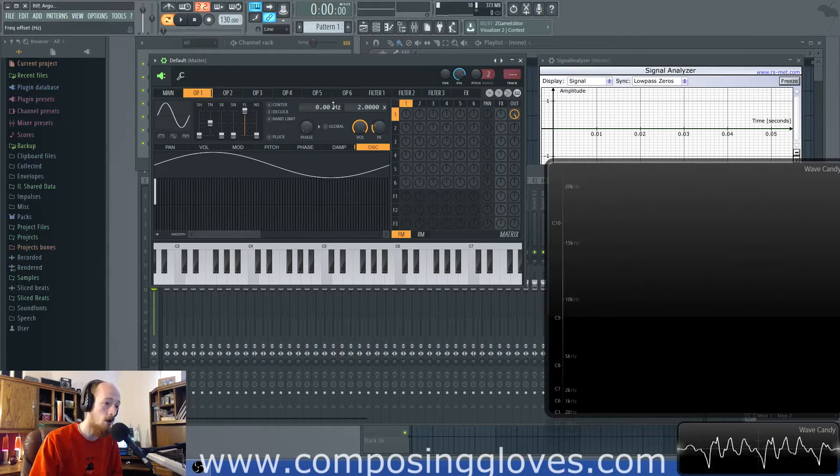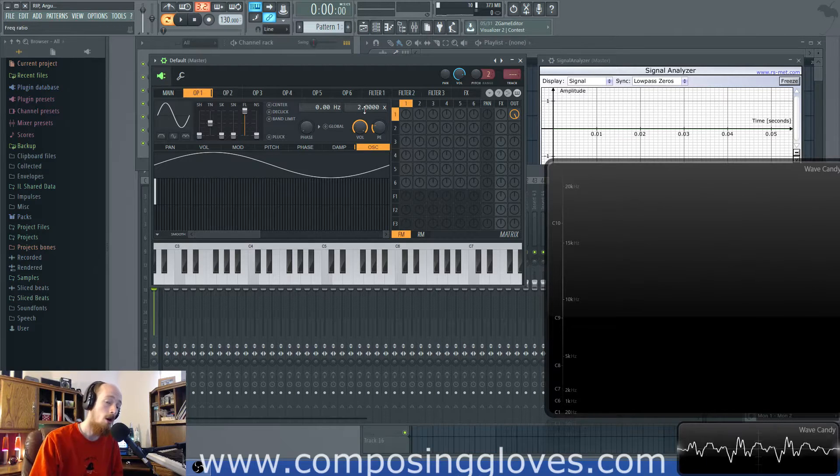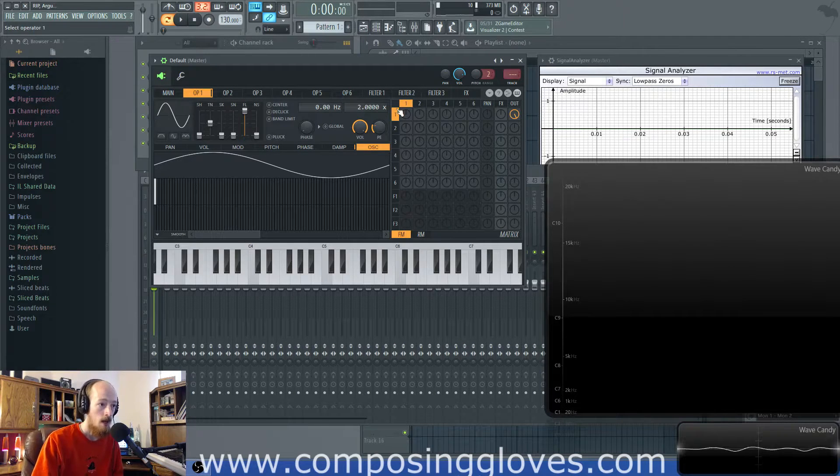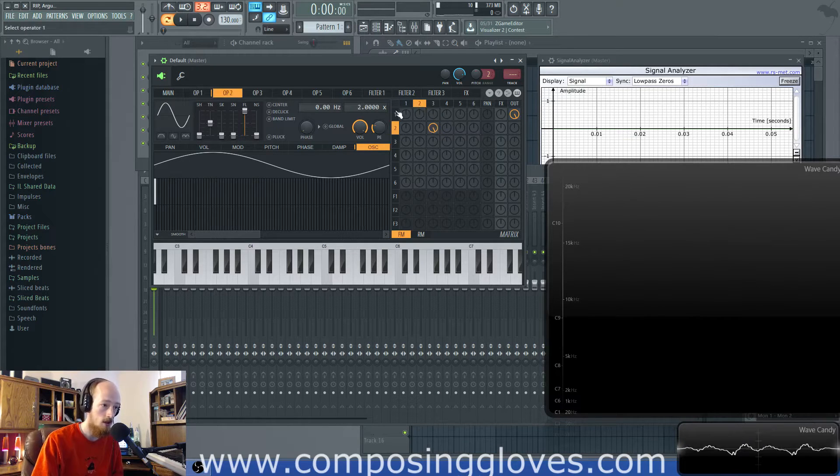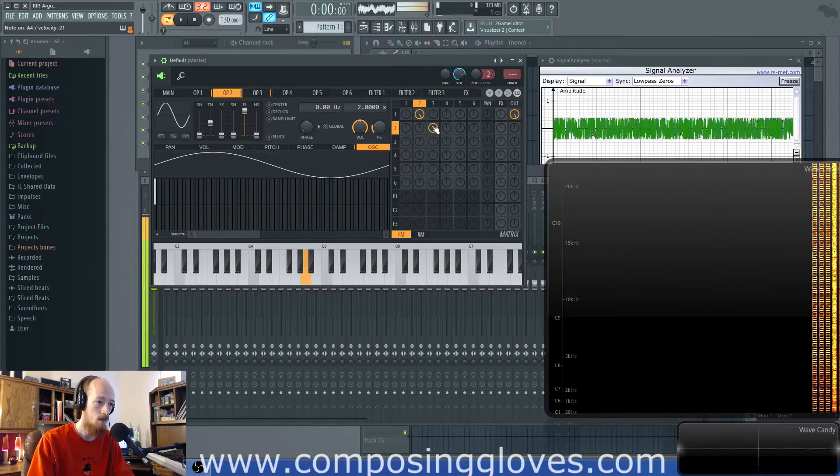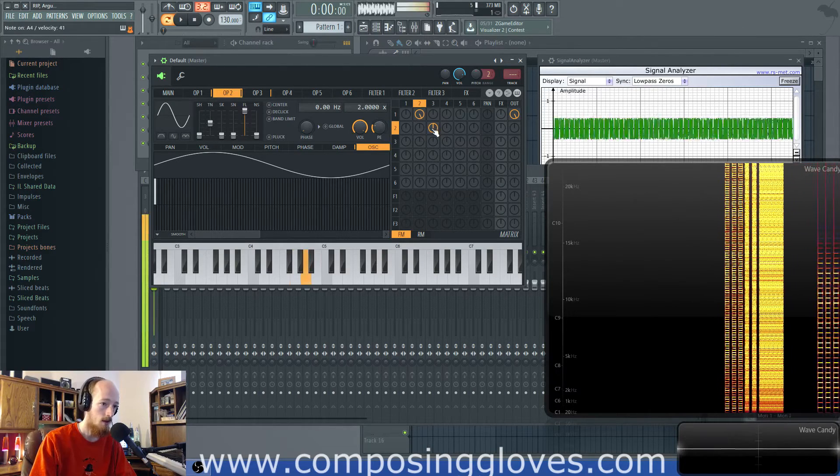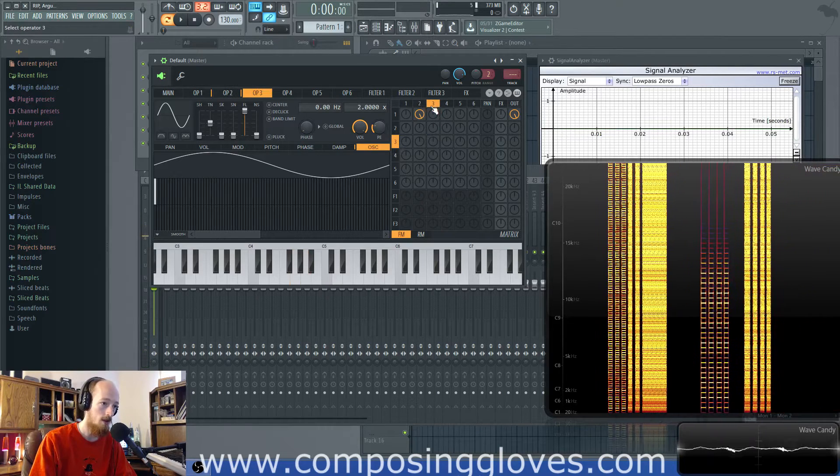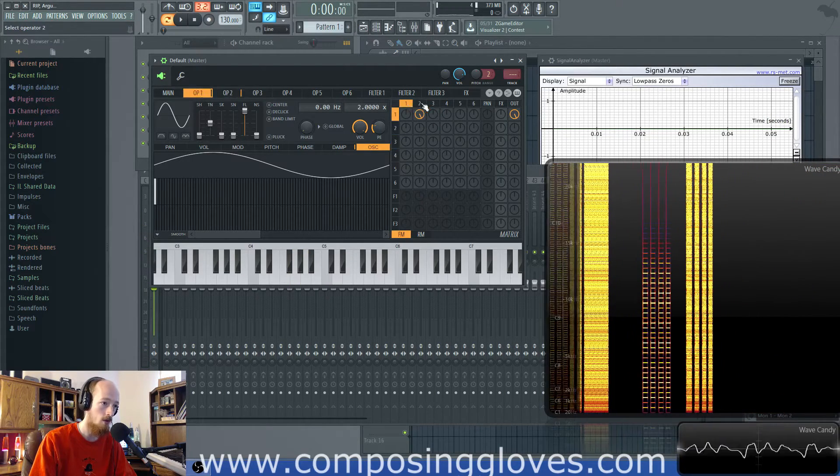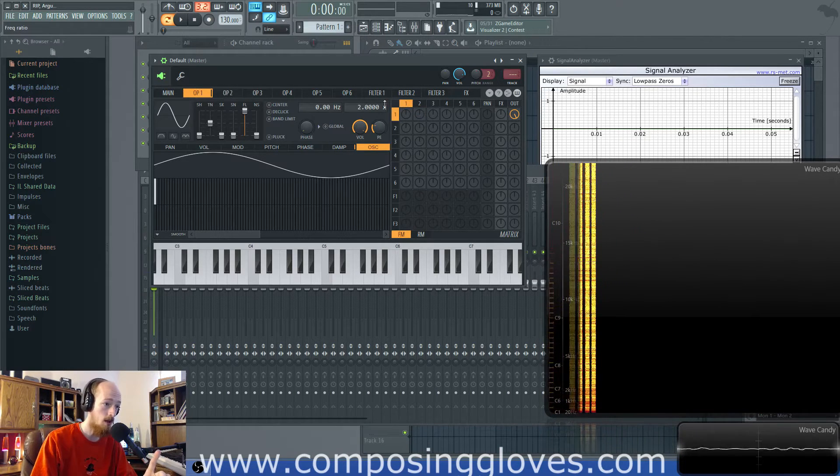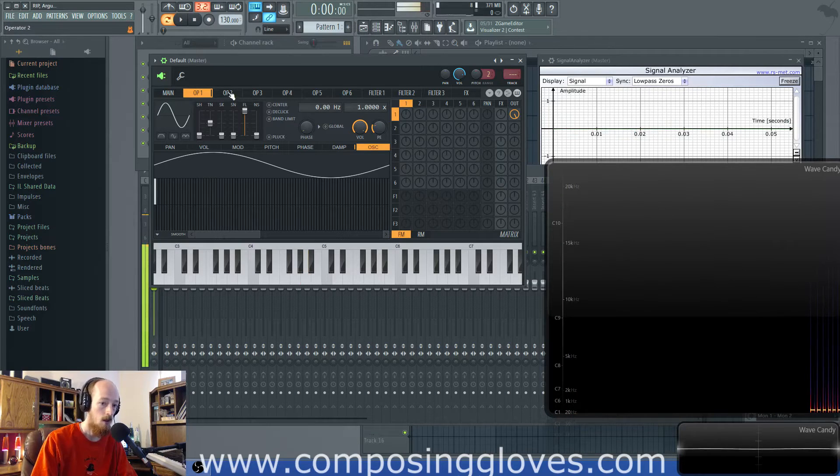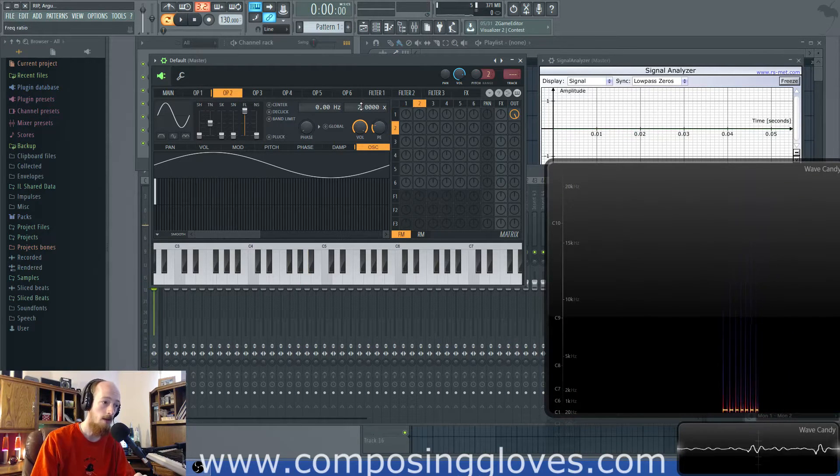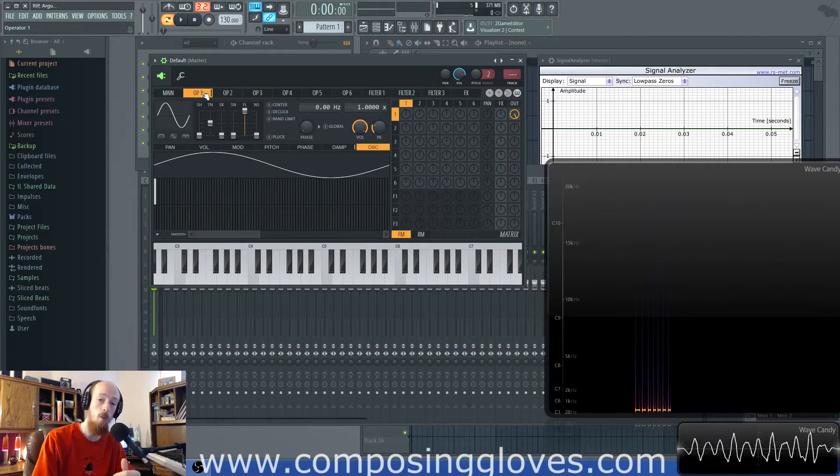So when we get into mid ratios, it's more about the relationship of the carrier to the modulator. Now when ratios stack up, like let's say we've got two going into two, we get an interesting versus two. So this is a ratio of two to two and then a ratio. You can think of these sort of like fractions. So right now, let's bring operator one down to one. So it's one, it's playing the actual note that I'm hitting and then I'm going to take operator two down to one as well. So it's one over one. That's one.